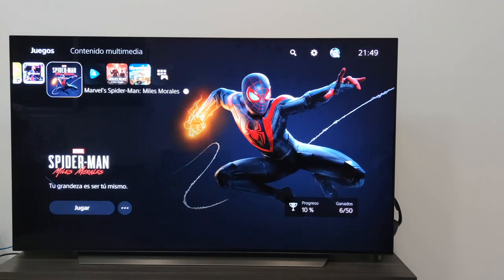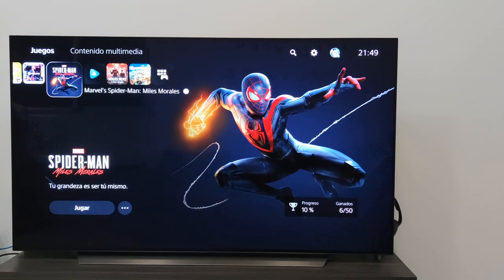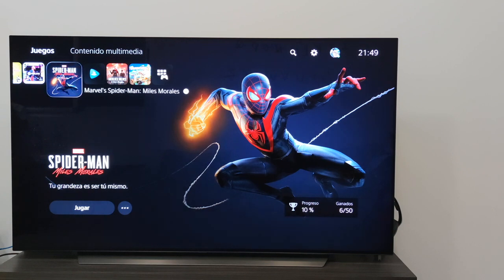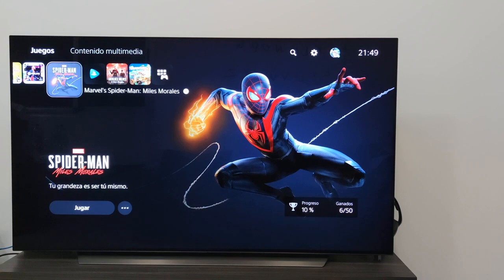Hello everyone. Today in this little tutorial we will see how to pass the image or screen mirroring from our Apple device — either iPhone, Mac or iPad — to our LG TV with WebOS operating system.